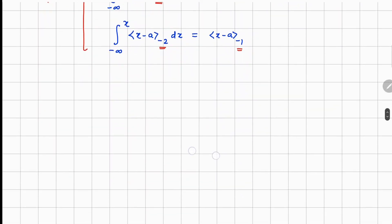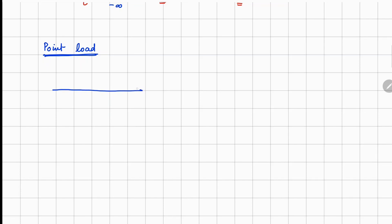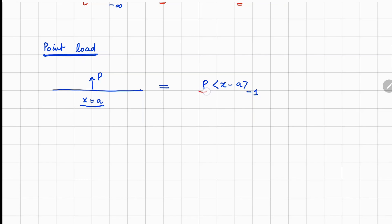Now let's attach loads to these building blocks. For a point load given at location a on the beam, the singularity function is written as F times (x minus a)^(-1). We need three things: the value of the force, the location a, and since it's a point load the exponent is minus 1.